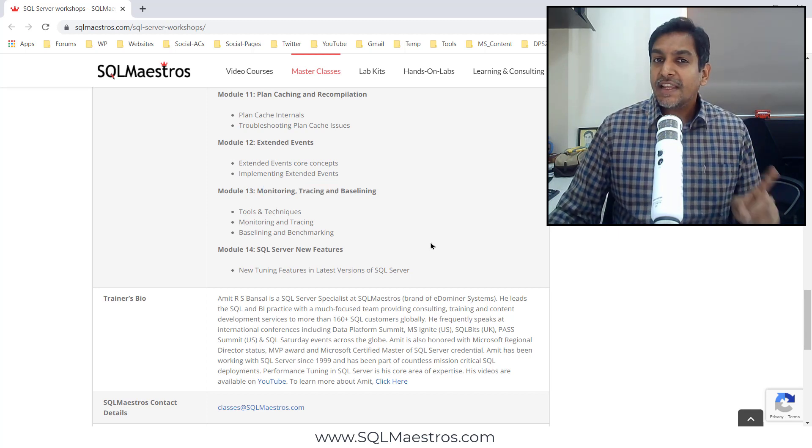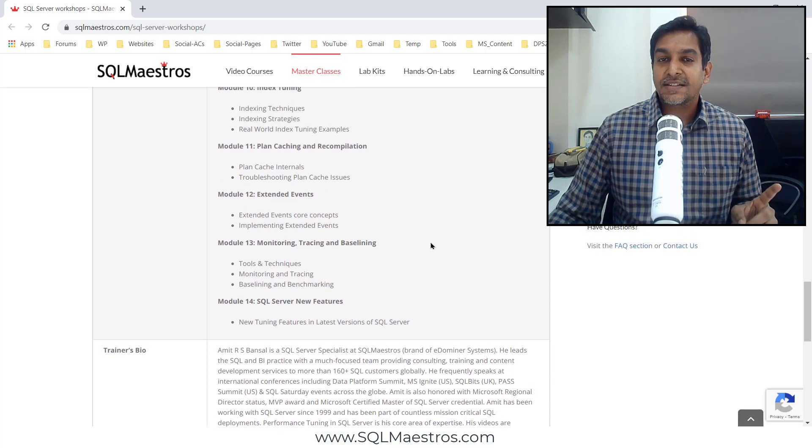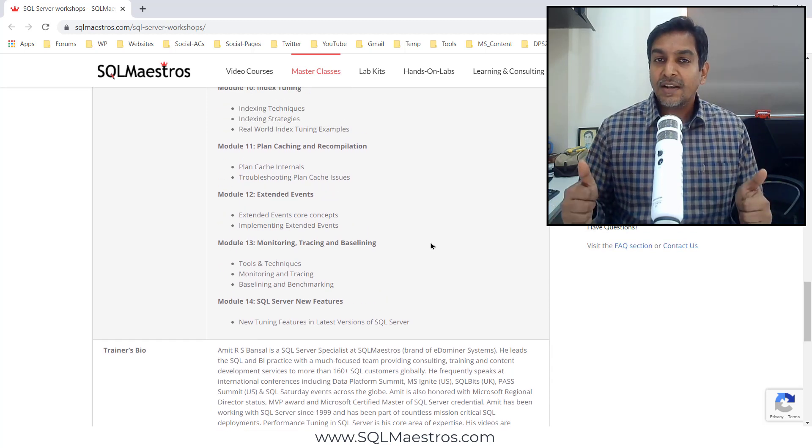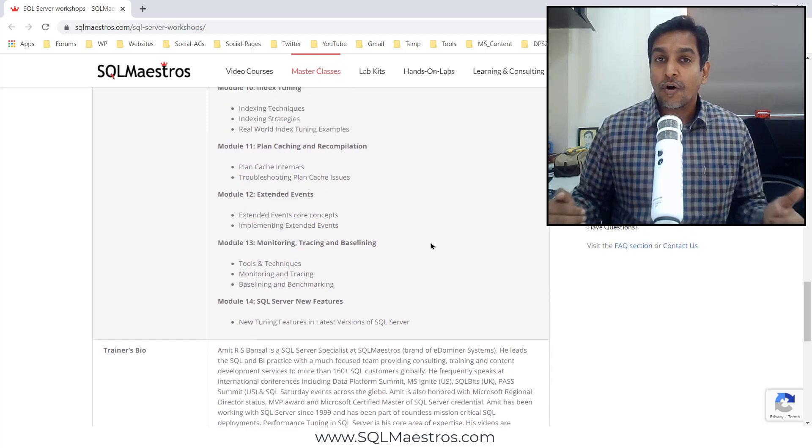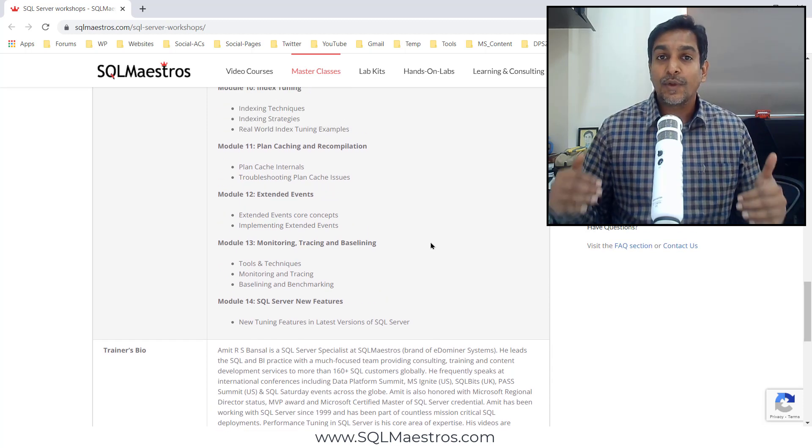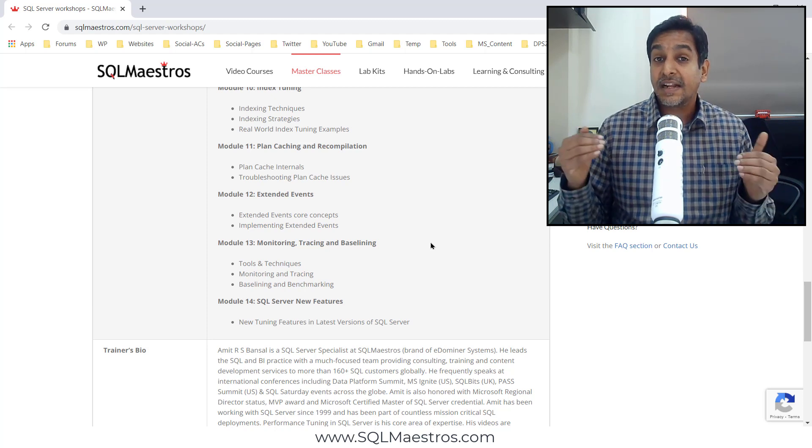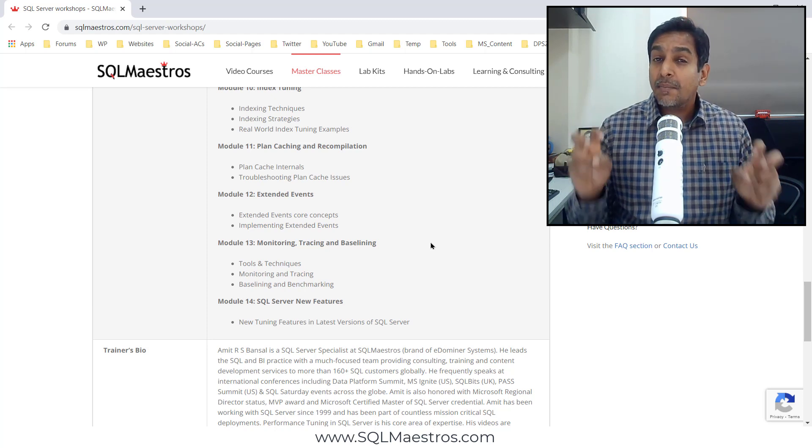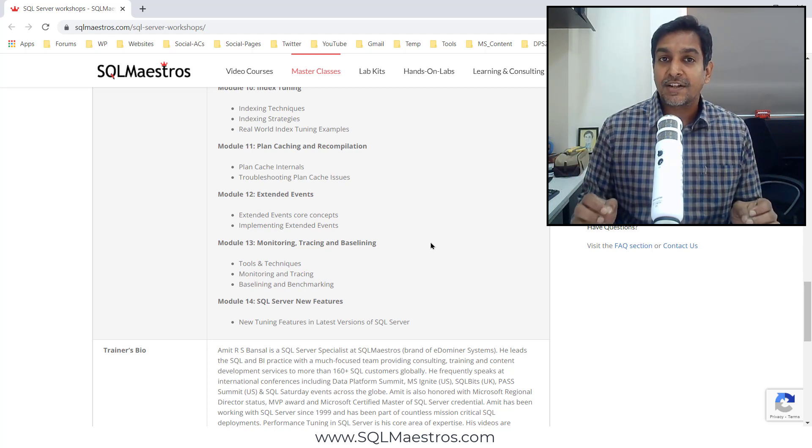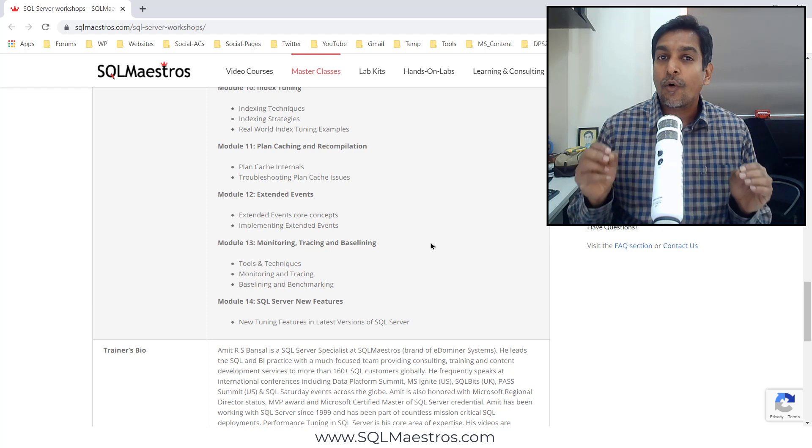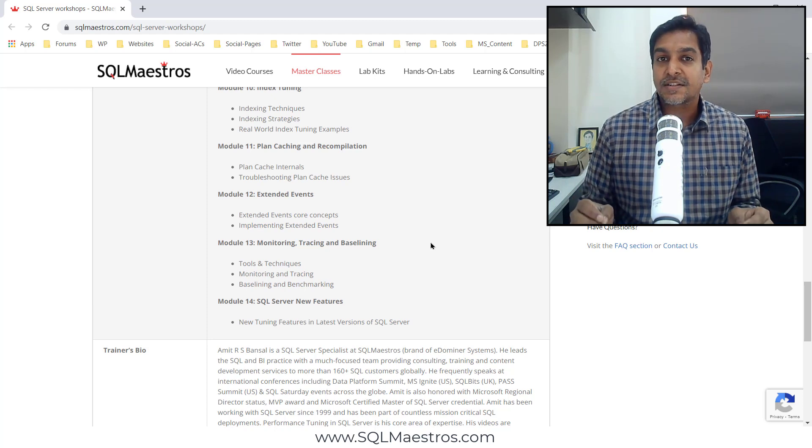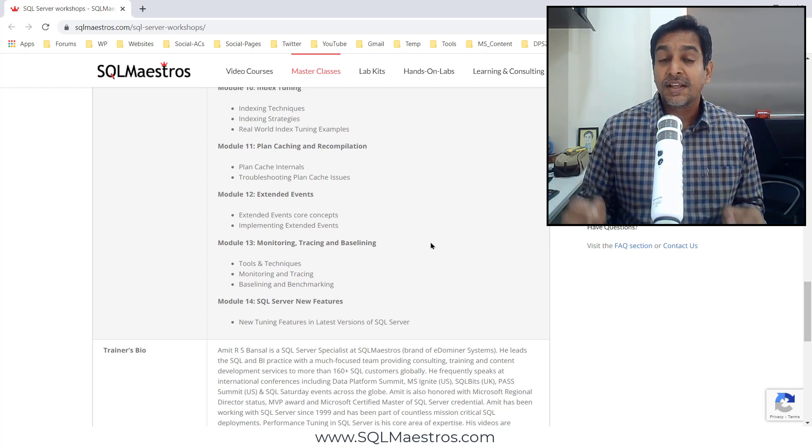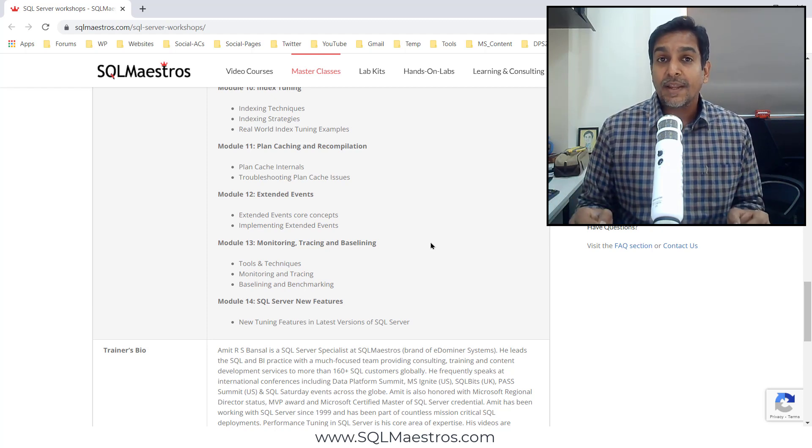There are three key highlights about this class. One, it is very comprehensive. We cover the breadth as well as depth. The amount of internals is just right so that you can take all the practical stuff and apply it to your production right away.